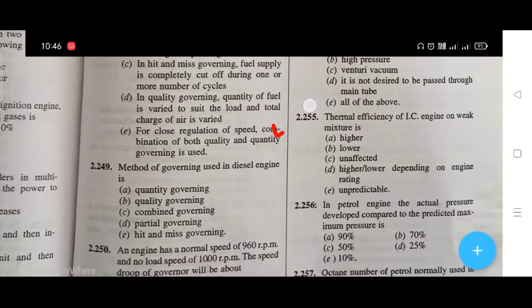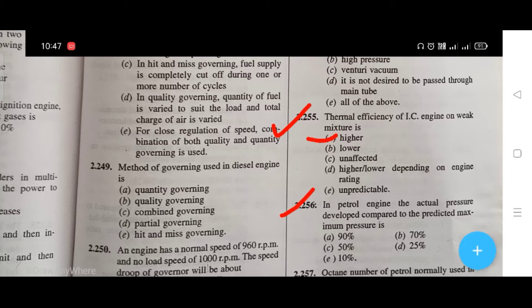Thermal efficiency of IC engine on a weak mixture is — the right answer is A, that is higher. In a petrol engine, the actual pressure developed compared to the predicted maximum pressure — the right answer is C, that is 50%.